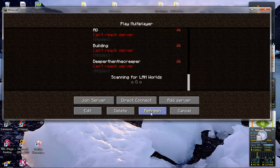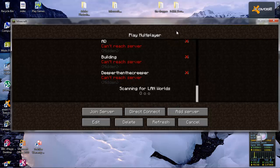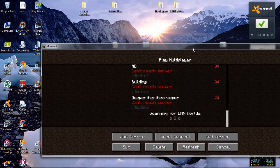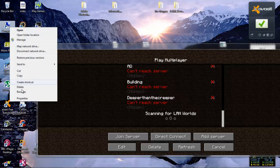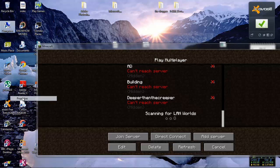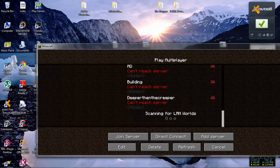First, you need to make sure that you are in the same workgroup as the other computer. The way you do that is you go to your computer, right click it and press properties. This is the wrong version.